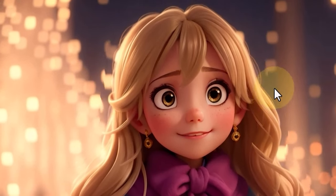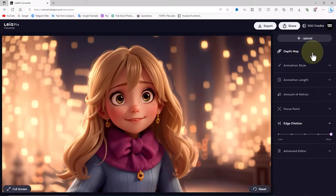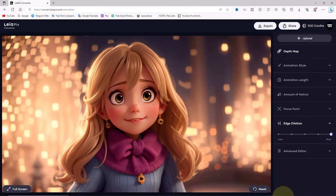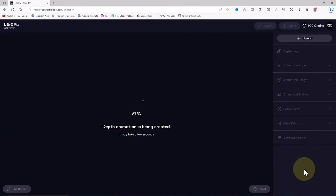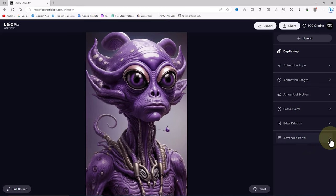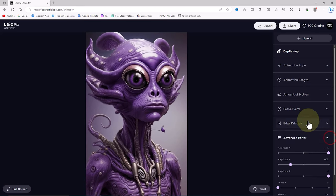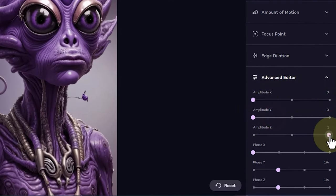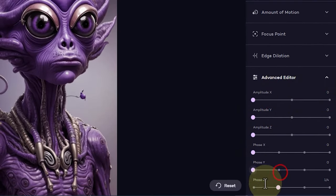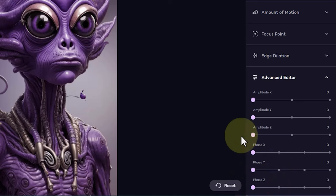To provide a complete description of the advanced editor menu, I upload a new image. A bit later, a depth animation is created. I open the advanced editor menu. I decrease all parameters to zero to explain each one individually.